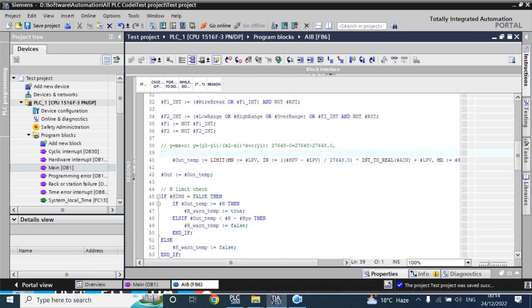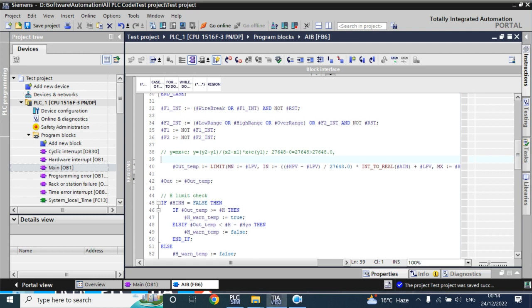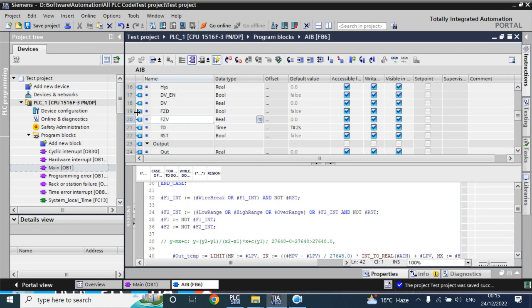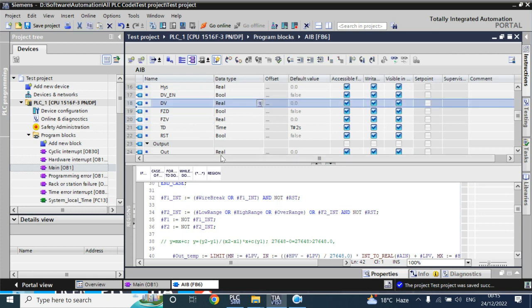We will write the code for this output value. We have three conditions. First condition: if a wire break or any overflow or underflow happens, the output value is copied from the default value. Second case: for maintenance purposes — if the DV enable has been chosen and a failure occurs, it will take the DV value.